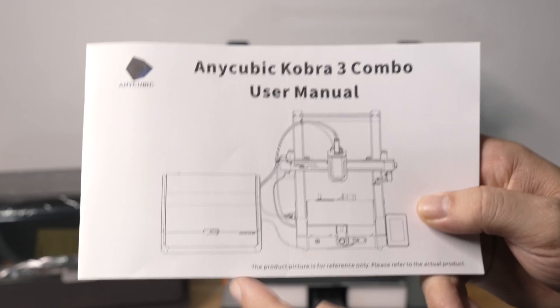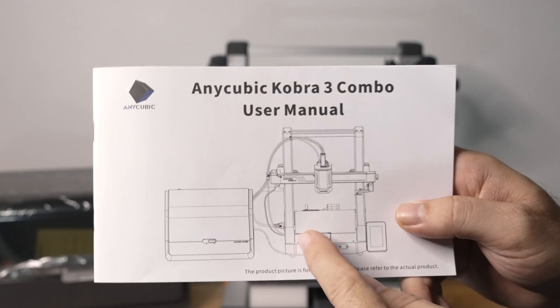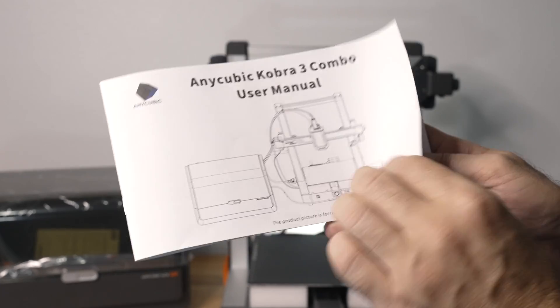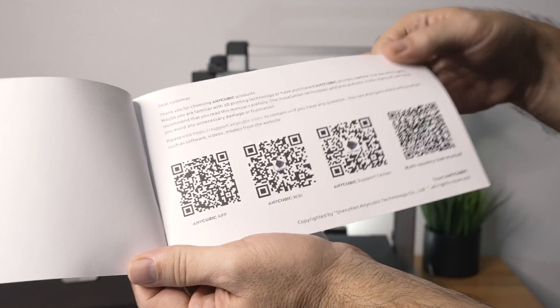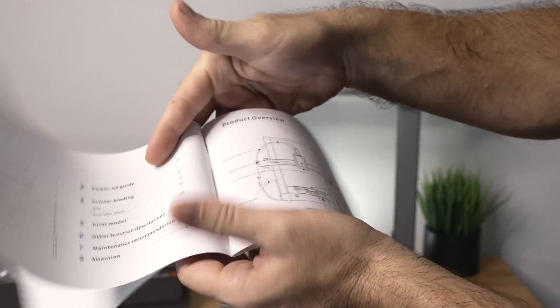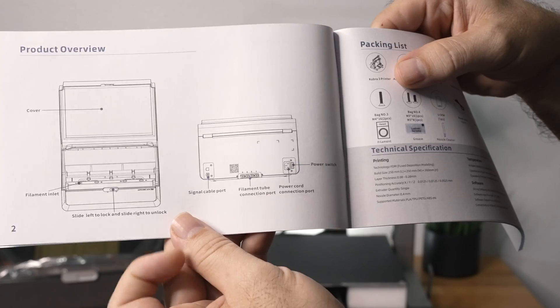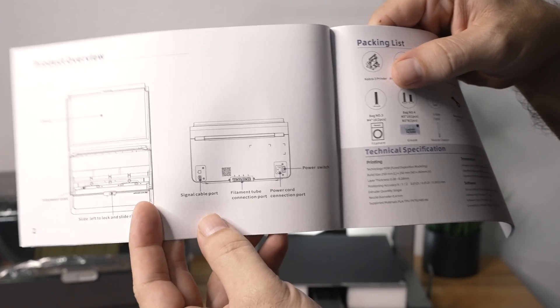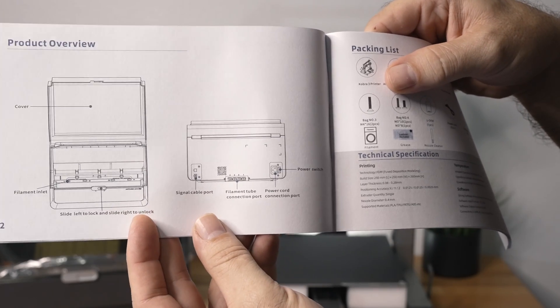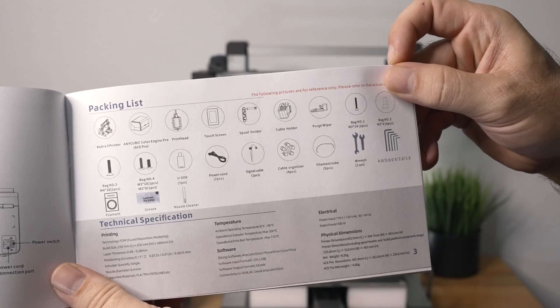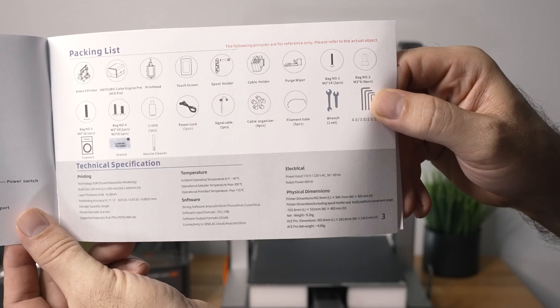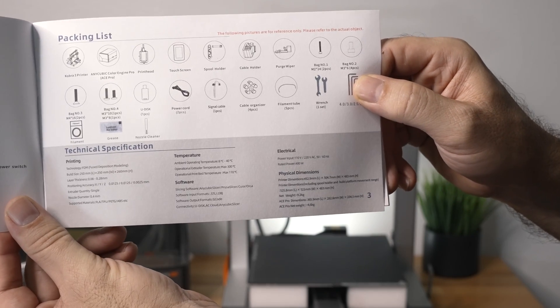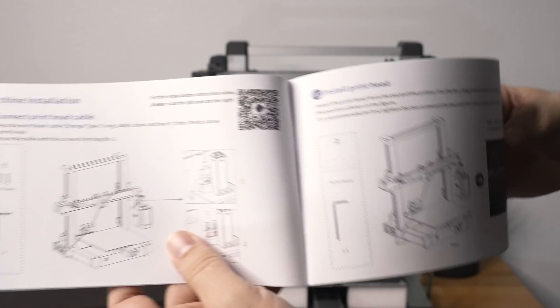All right, so first things first, let's check out what's in the manual here. We can see a picture of what it all looks connected, got some barcodes here, what everything is and what it's called, all the different parts and connections to the ACE Pro, everything that's included, which also has the technical specifications below that.